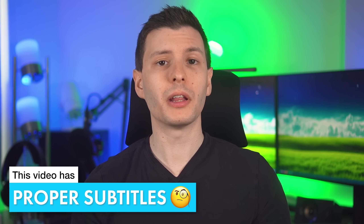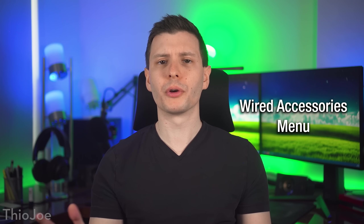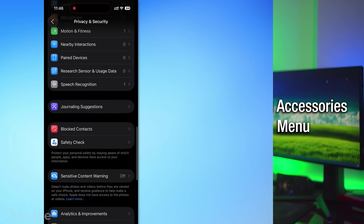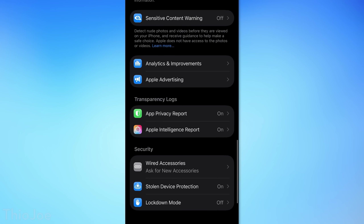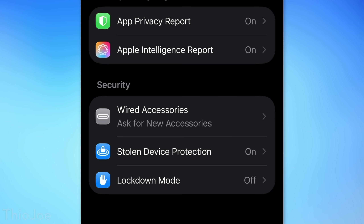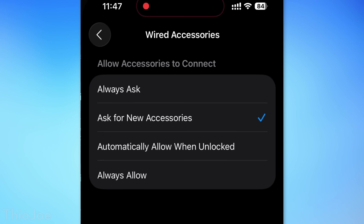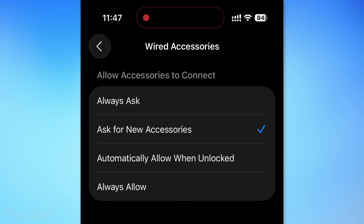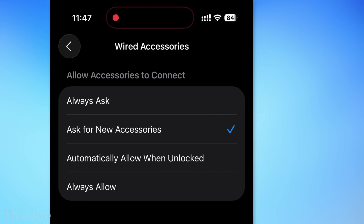I'm Theo Joe, and let's get into it. Starting off, there's a new wired accessories menu in the Privacy and Security settings that allows you to choose how it allows different USB devices to connect when you plug them in, like always allow or allow when unlocked. I personally have it set to ask for new accessories.